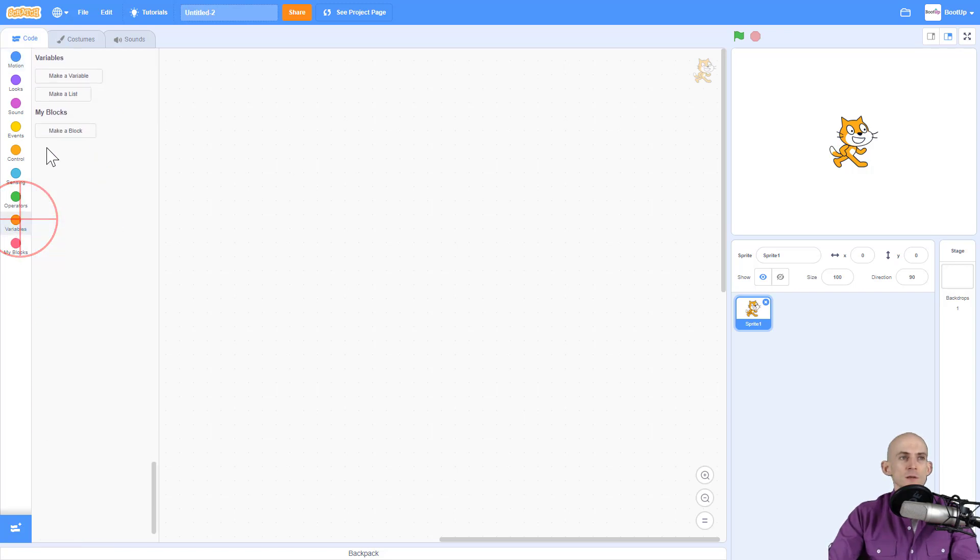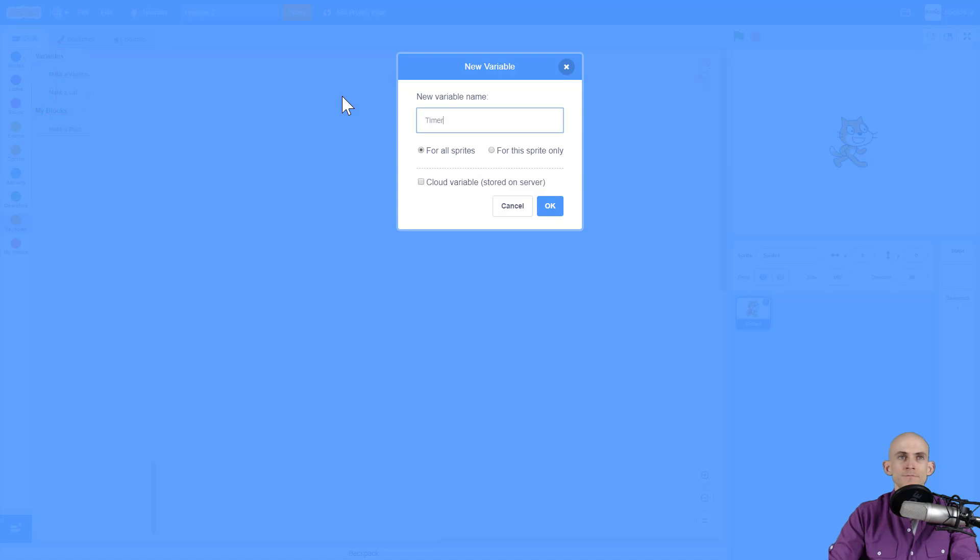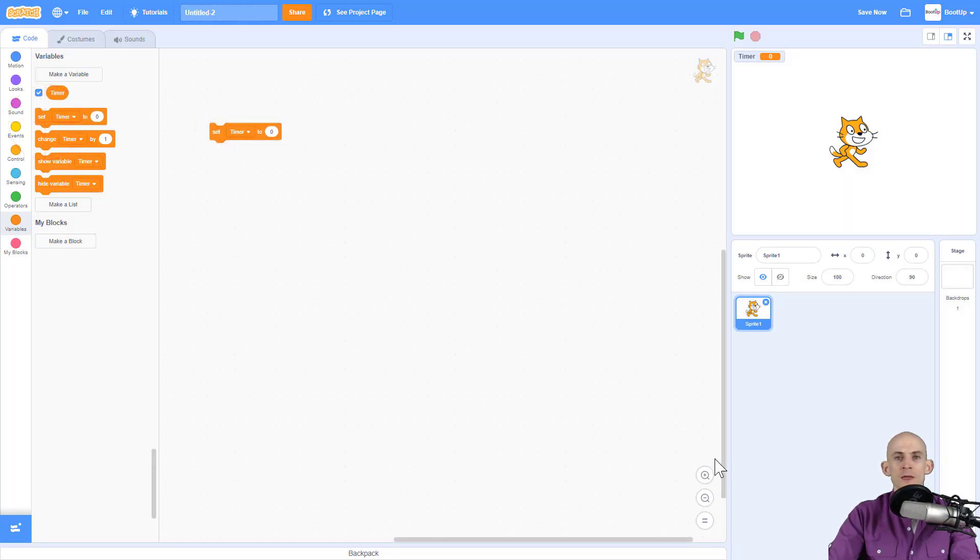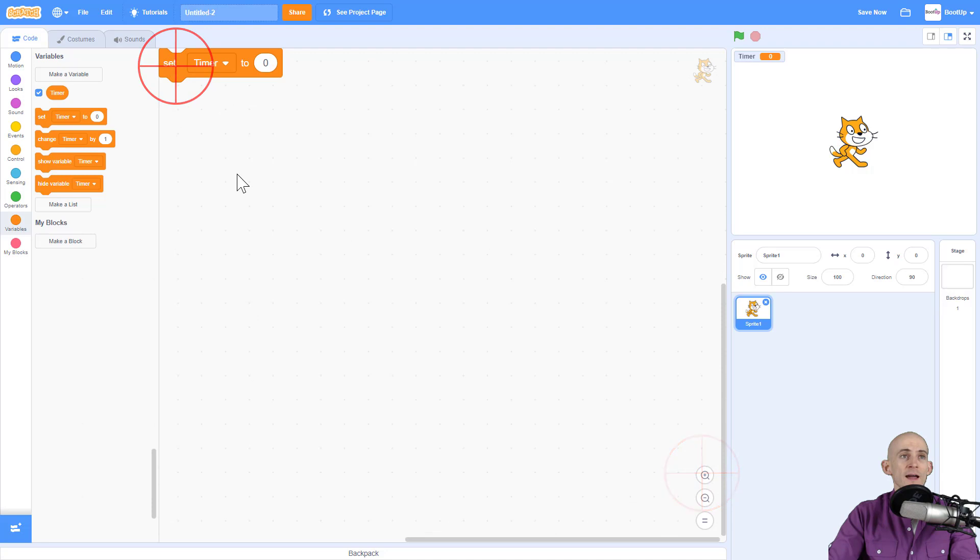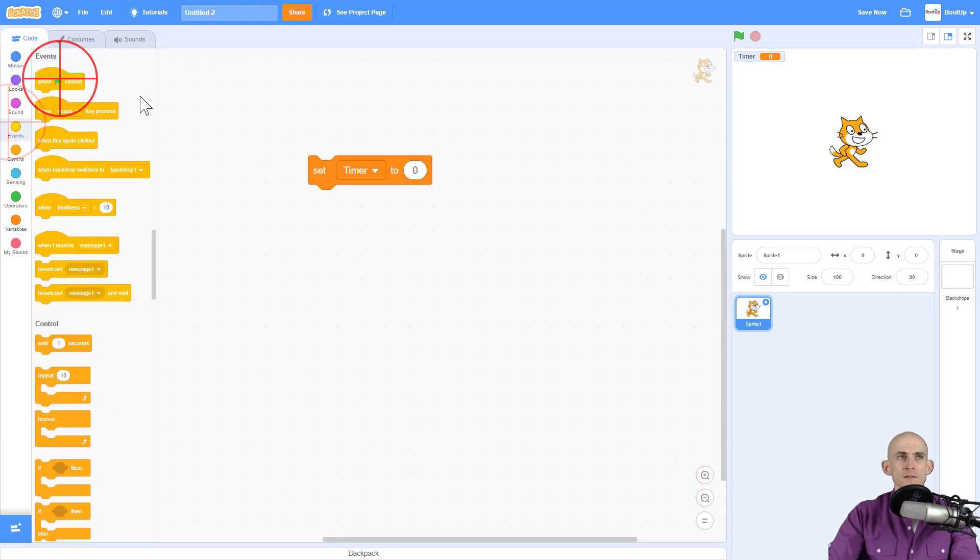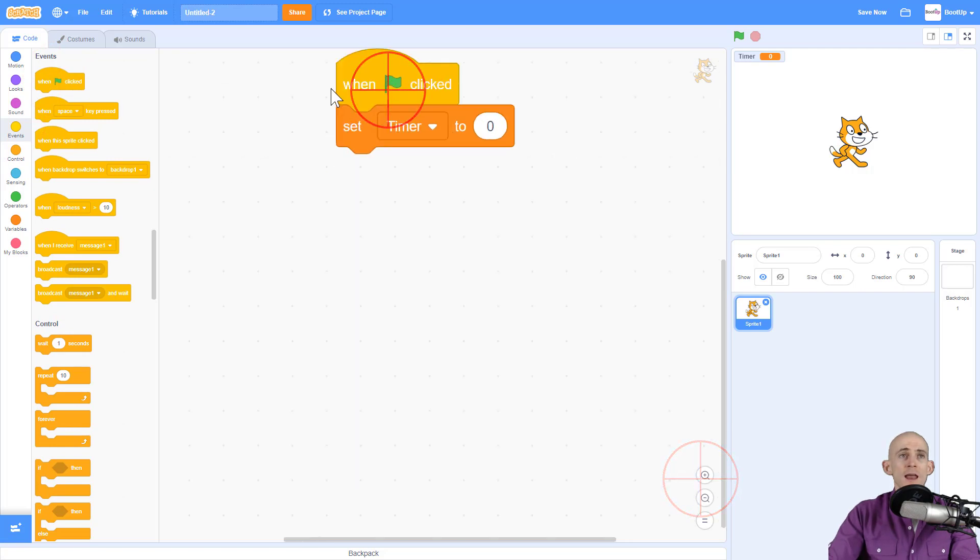So first thing I'm going to do is I'm going to create a new variable and this variable I'm going to call timer. And what I want to do is at the very beginning when I click the green flag I want to set my timer to start at zero. So I'm going to use my event when green flag is clicked set timer to zero.